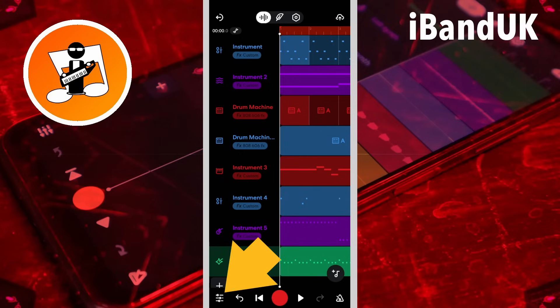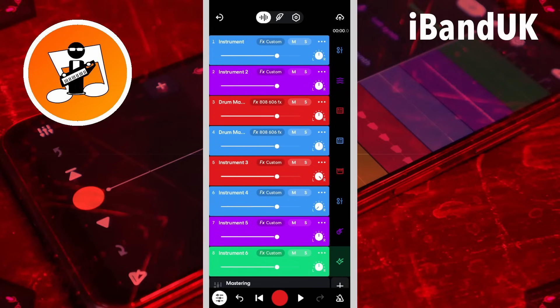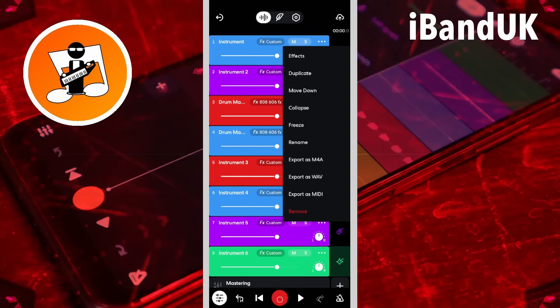Tap on the mixer settings icon. Then tap on the three dots icon on the first track. Now tap on Freeze.